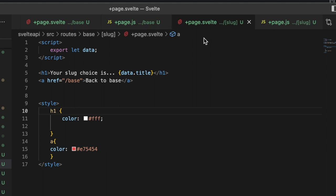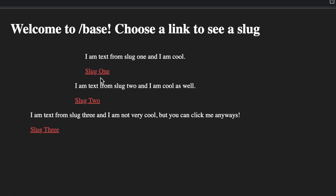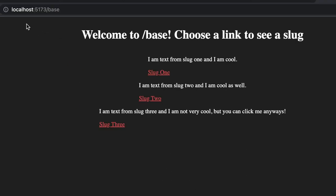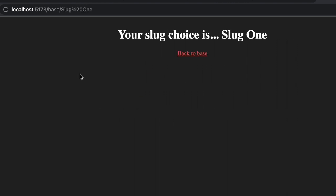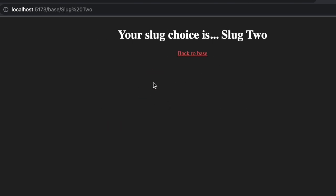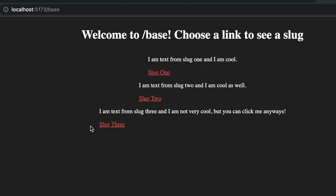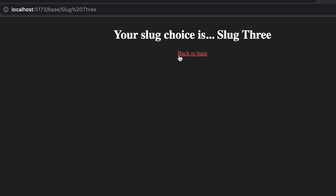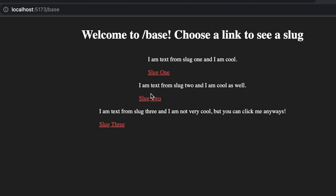Okay, so now we have implemented our slug page. This is our dynamic route. If we come into our application here, we are now at /base. If I click this link, this is going to take me to slug one, and you can see here our URL changed. We are at this new URL, and here is that page: your slug choice is slug one. If we go back, we can choose slug two, and here we have that dynamic route, slug percent signed two zero two. Then if we go back one more time, we can click this one that's not very cool just to see it a third time: the slug choice is three. So that's pretty cool stuff. That's how we implement dynamic routes.